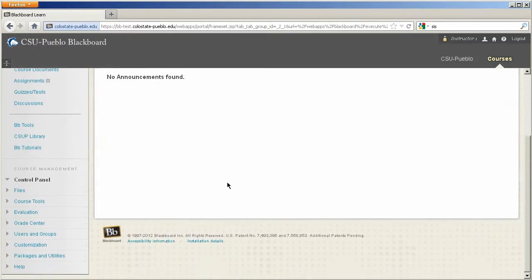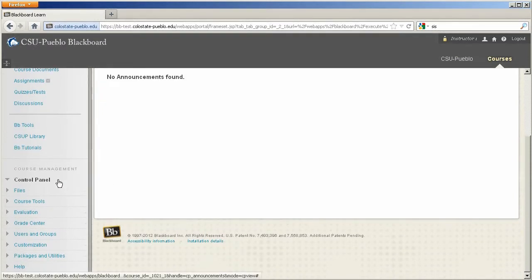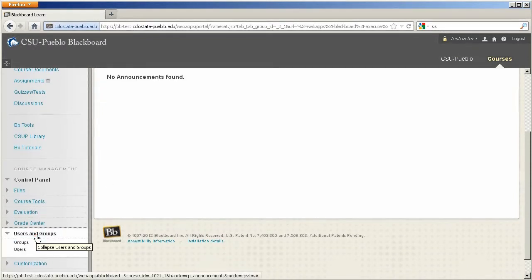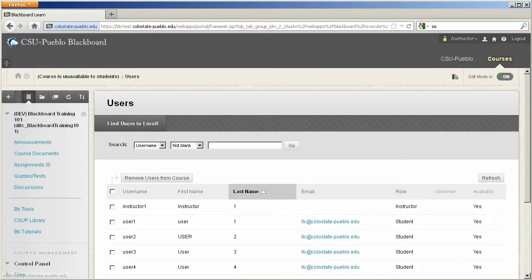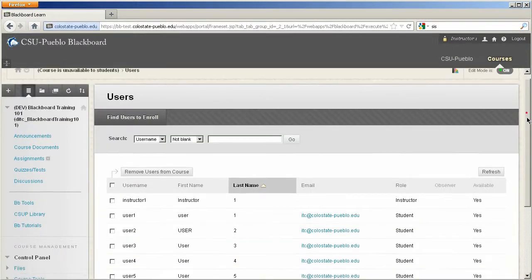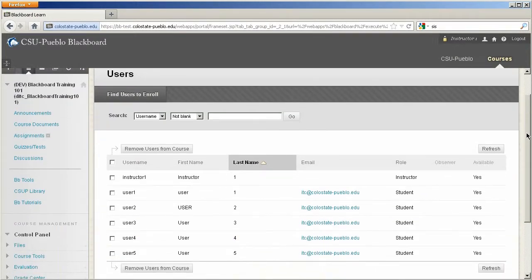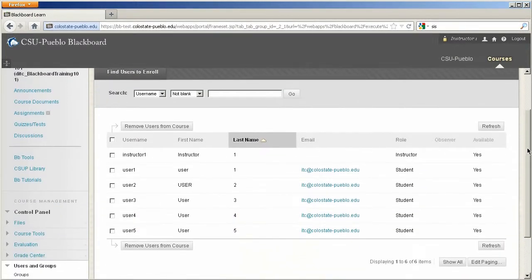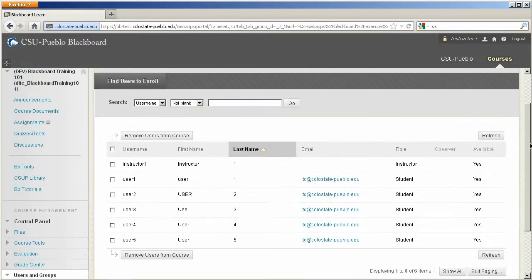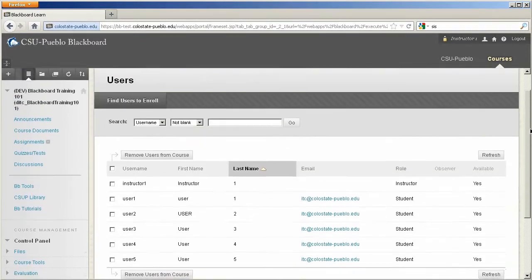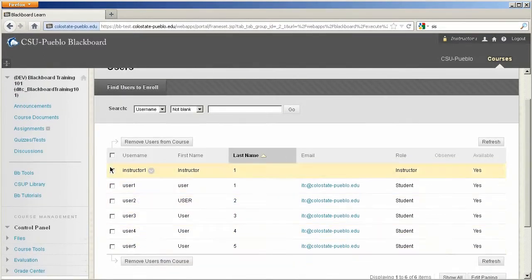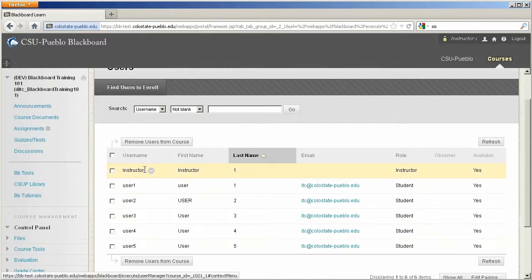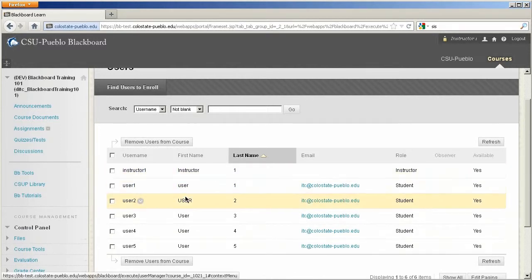The first step is to scroll down to the lower left hand side in the control panel, click on users and groups, and then click on users. This will bring you to the users management screen, where you'll be able to manage all the users of your course. You'll notice it's going to put all the different roles of user within your course. So it will list other instructors and all the student users.